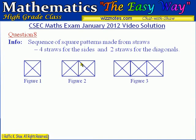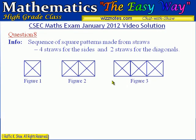If you observe what really happens, five straws are added to each figure. There are 6 straws in the first figure, then to get the second figure we add 5 straws, and then five straws are added to the second figure to get the third one. Those are our initial observations.